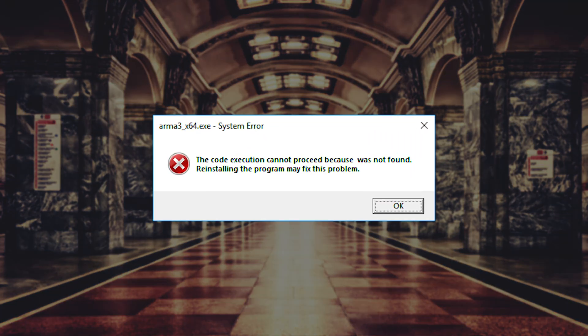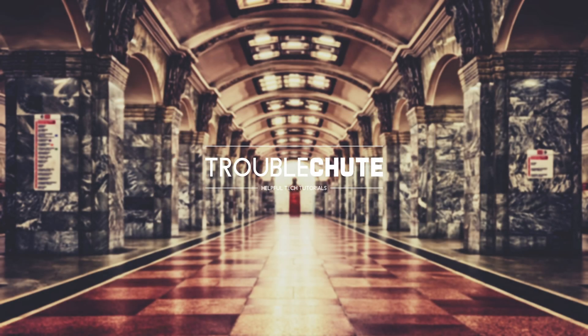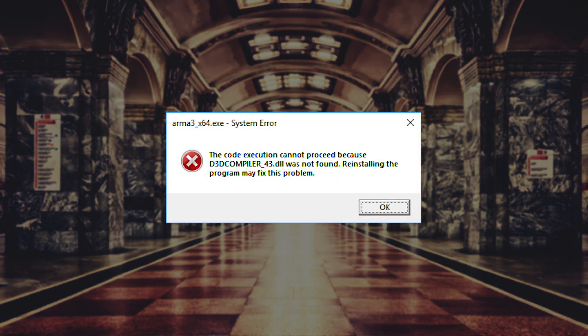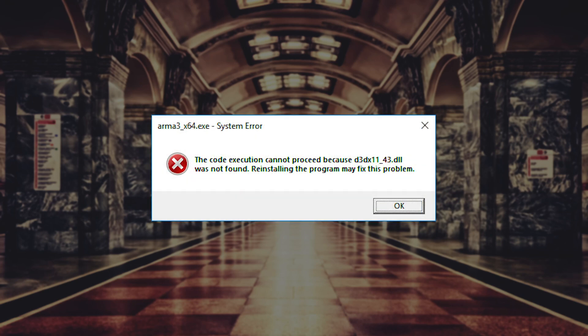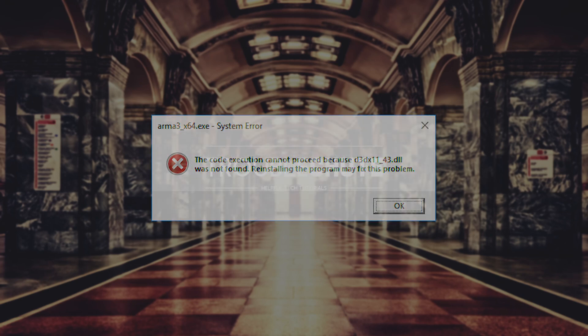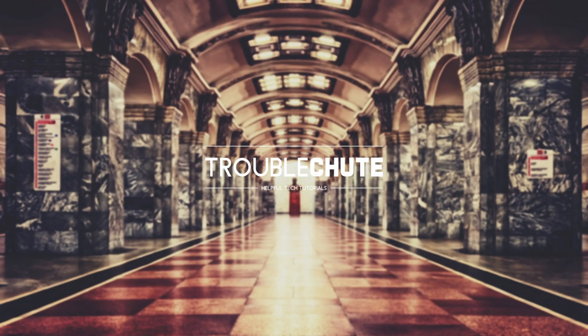I started getting an error something like this — Arma3_64.exe system error: the code execution cannot proceed because [filename] was not found. Reinstalling this program may fix the problem. You'll either see something like a .dll right before 'was not found'. From here you'd usually see something like d3dcompiler.dll or d3dx11.dll, which means you simply need to reinstall DirectX directly from Microsoft.